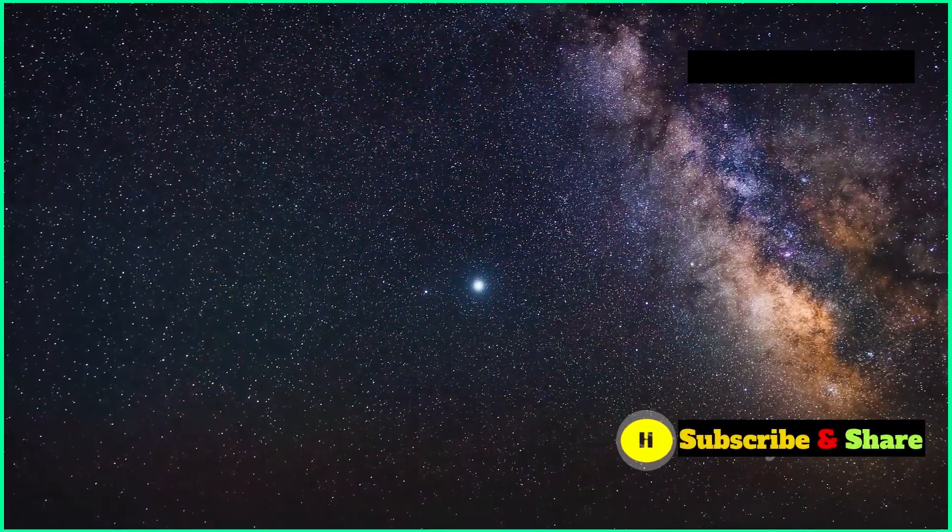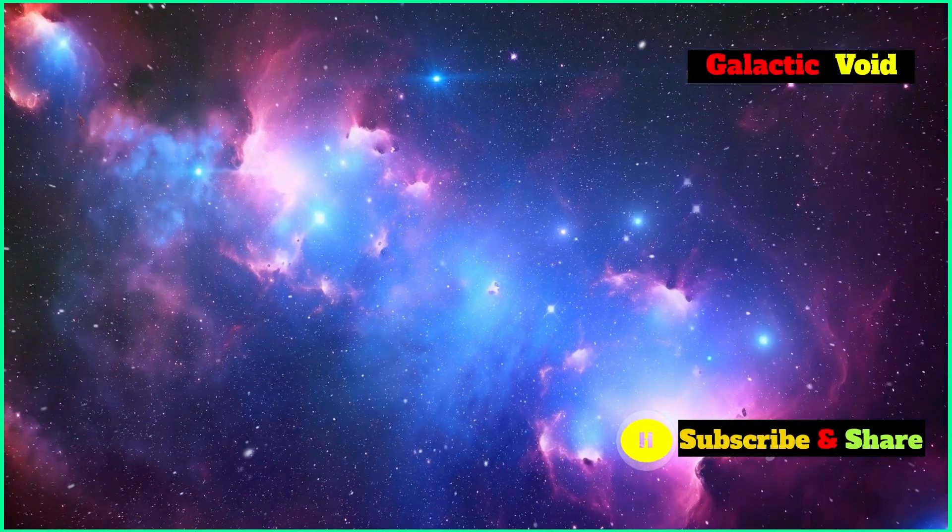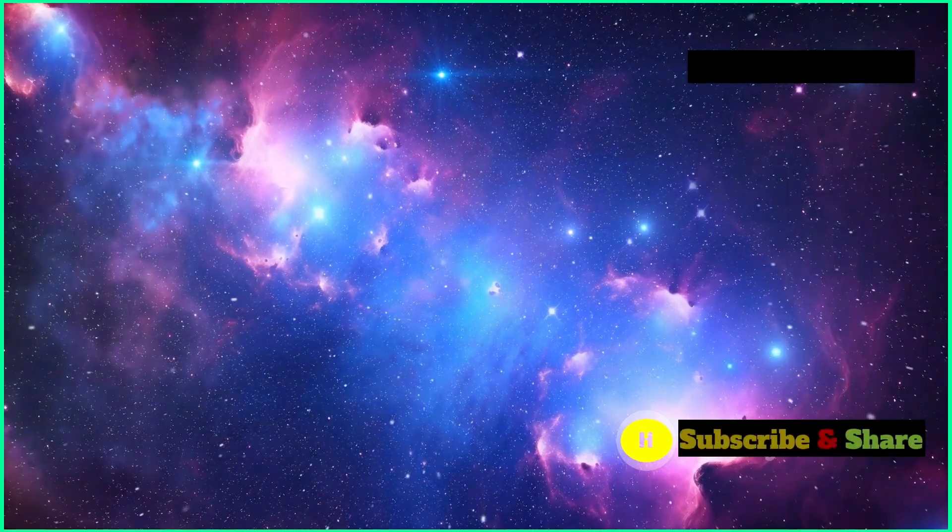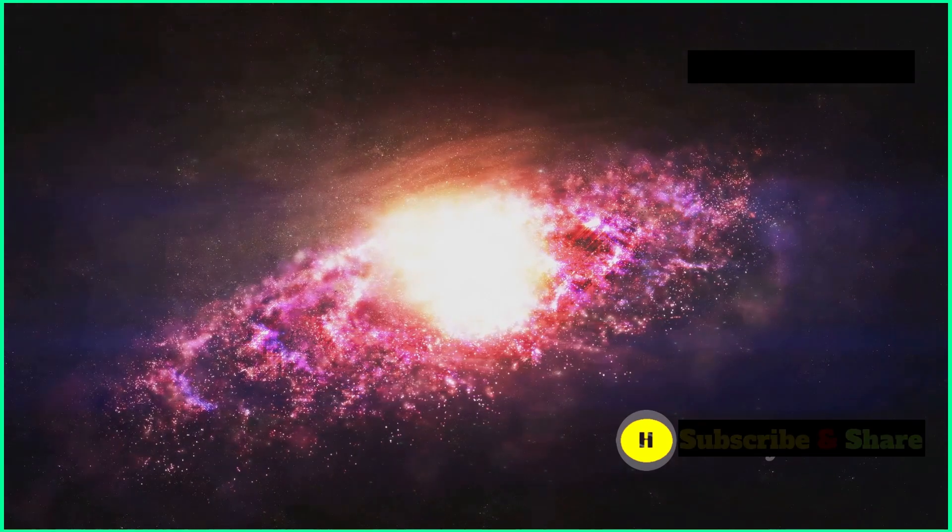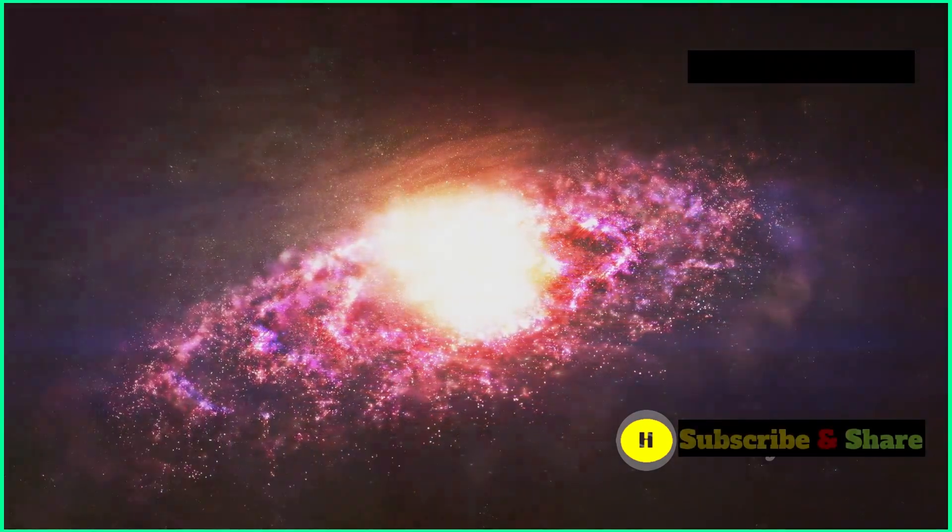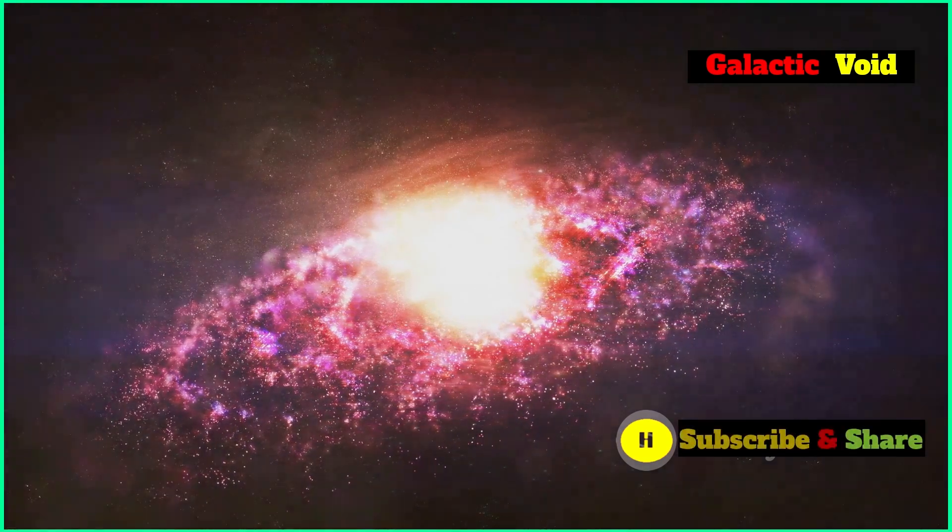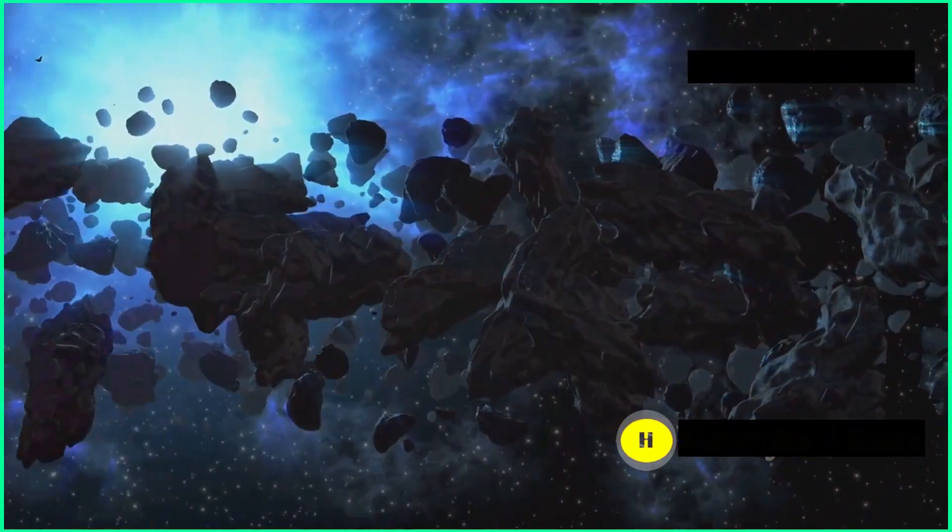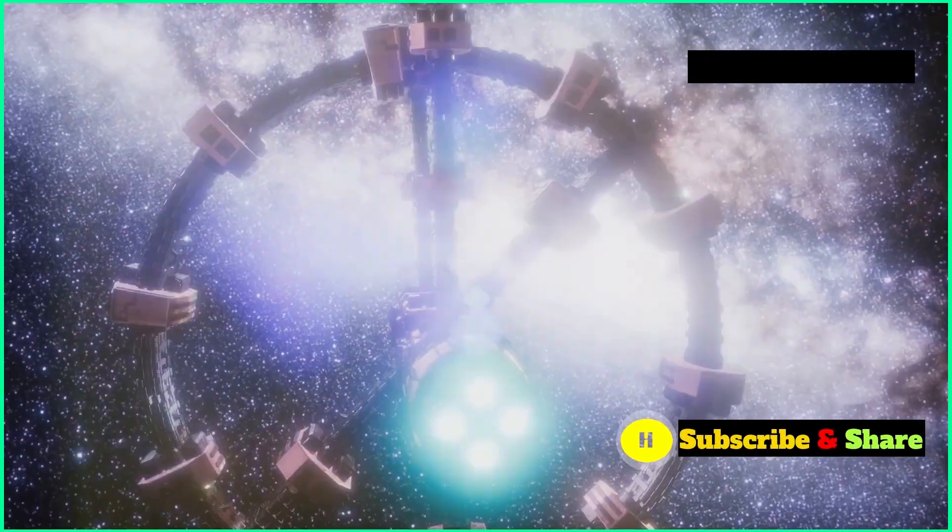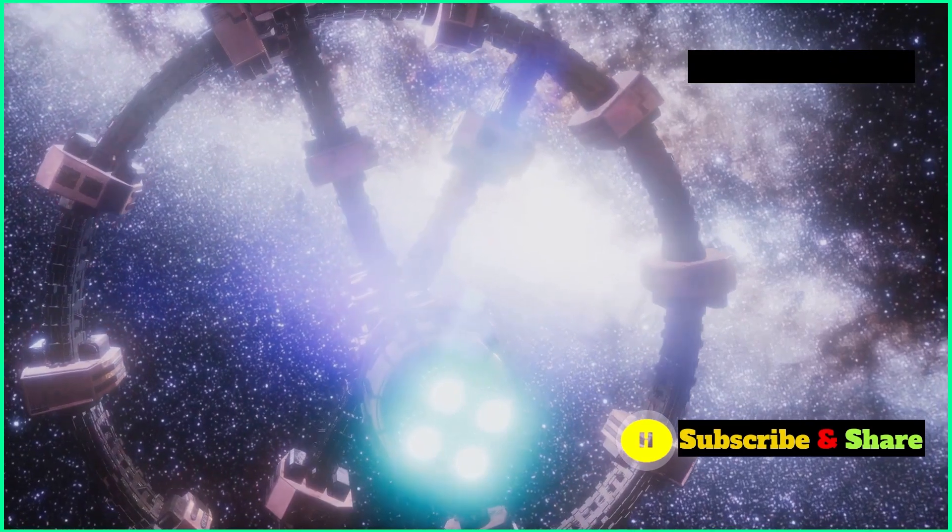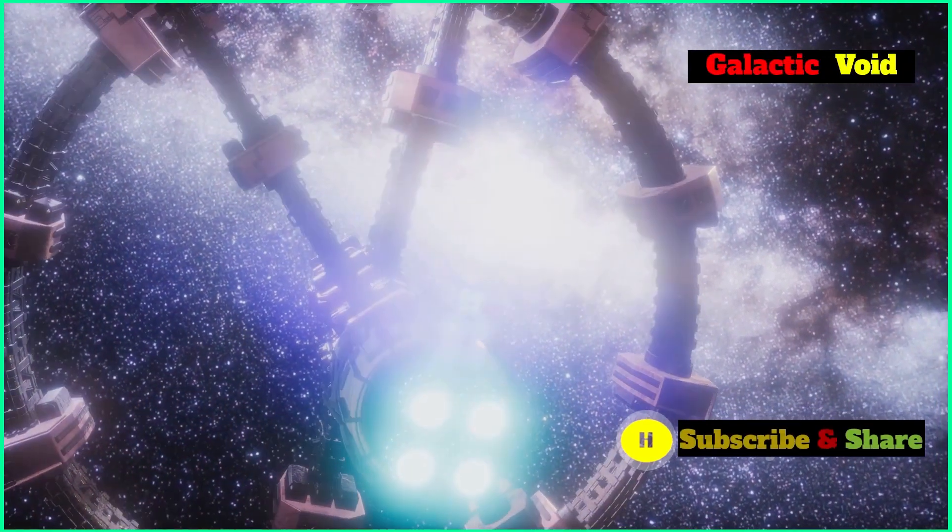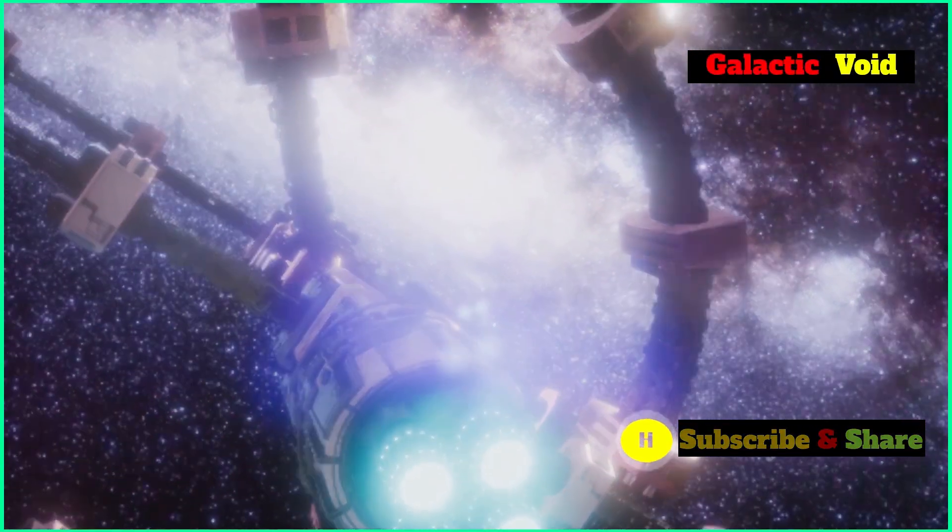The potential existence of the local void highlights just how massive the universe is and how many mysteries it still holds. As we keep exploring the cosmos, we're constantly stumbling upon new discoveries that challenge what we thought we knew and push the boundaries of our knowledge. The local void, if it's confirmed, would be a testament to the universe's ability to surprise us. It would remind us that our understanding of the cosmos is far from complete, and that there's still heaps to learn about the fundamental laws that govern the universe and our place within it.